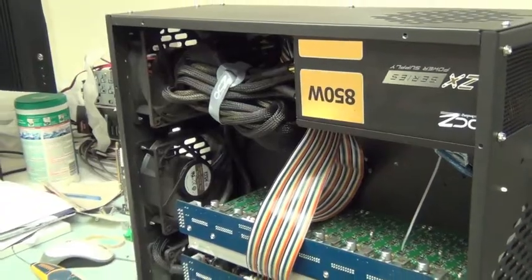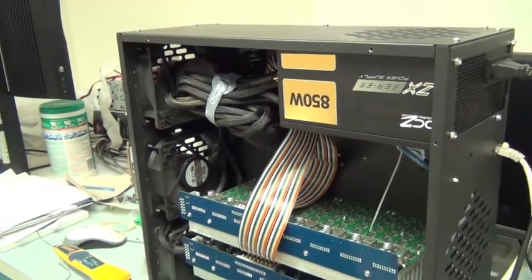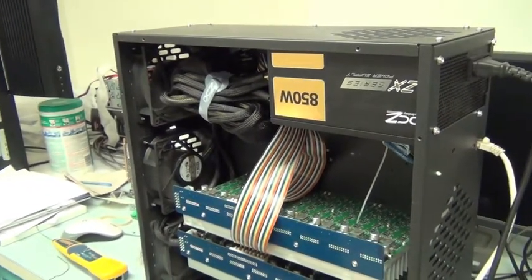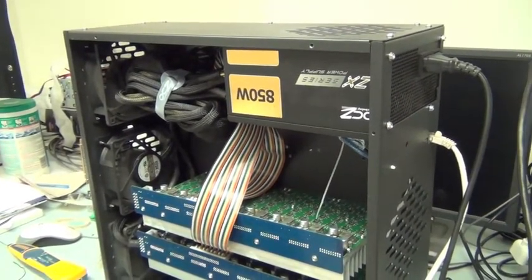It will employ a 1000 watt ATX power supply. The prototype seen here is shown with an 850 watt unit.